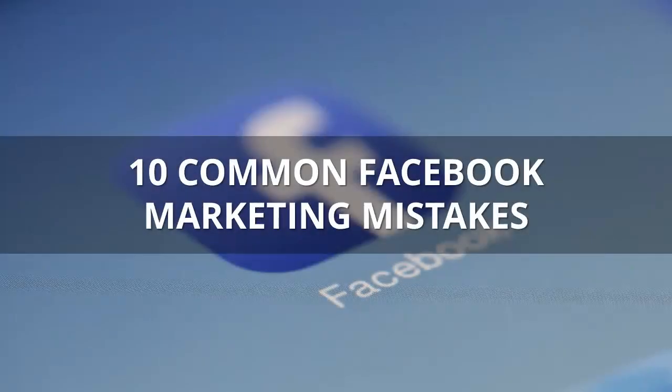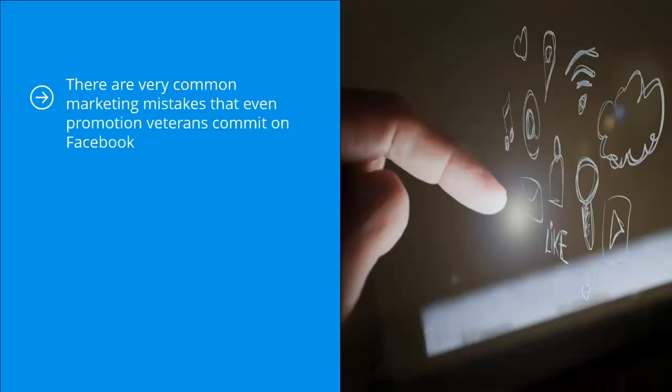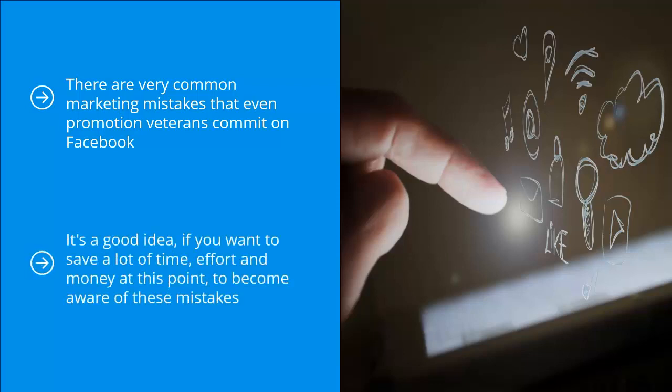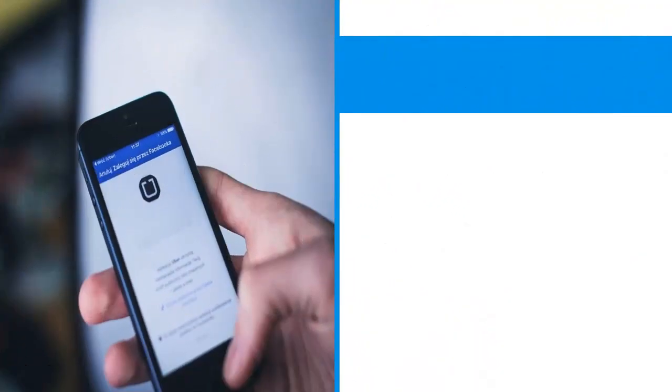10 common Facebook marketing mistakes. There are very common marketing mistakes that even promotion veterans commit on Facebook. It seems like even the very best of us are not immune to these common mistakes. It's a good idea, if you want to save a lot of time, effort, and money, to become aware of these mistakes. This will decrease the likelihood that you will commit these same errors.